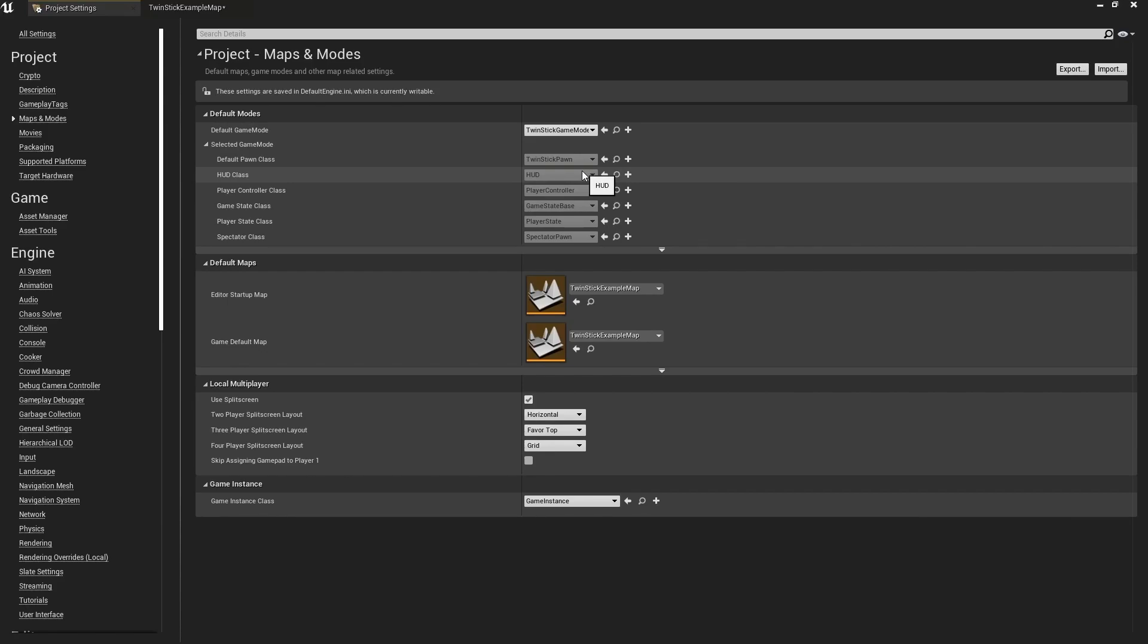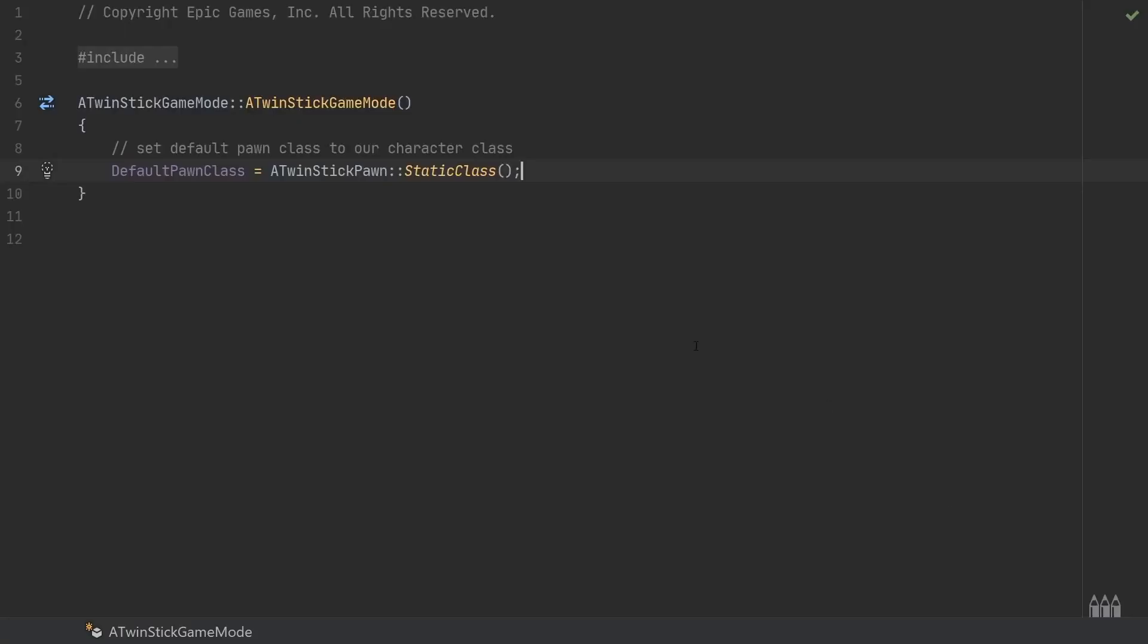So what this means is that every time you may want to test twin stick pawn version 2, or maybe you're making variants of twin stick pawn where one's faster, one's slower, one fires more or something, you would have to go back to the C++ file every single time, change what this default class is being hard-coded to spawn by default, just to test your new gameplay settings.